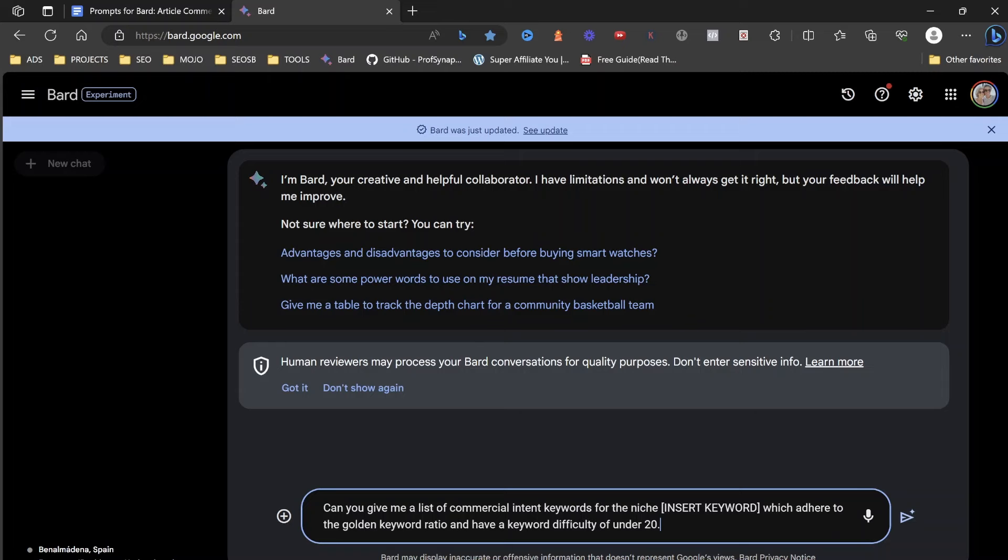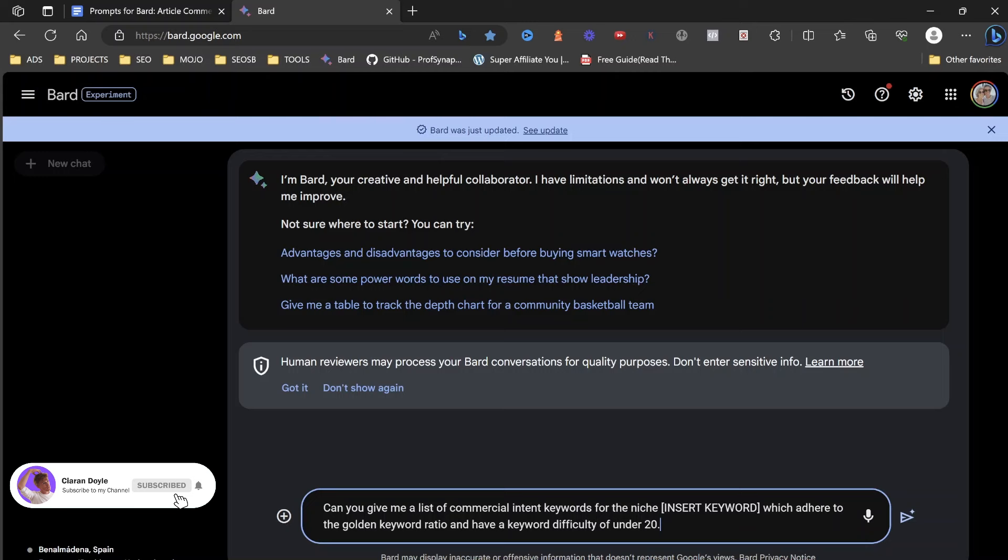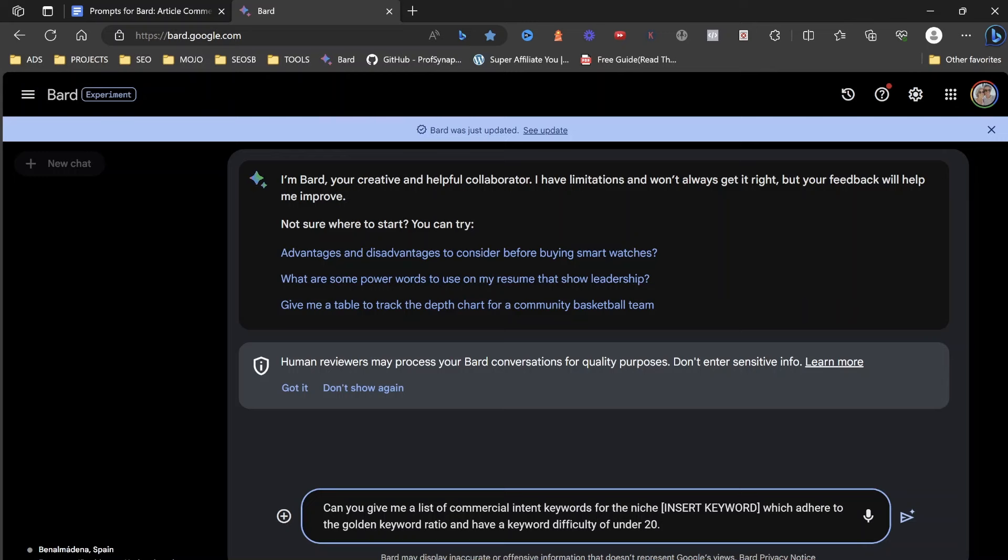You'll find them down below this video. So the first one: Can you give me a list of commercial intent keywords for the niche, and then insert your keyword, which adhere to the golden keyword ratio and have a keyword difficulty of under 20?